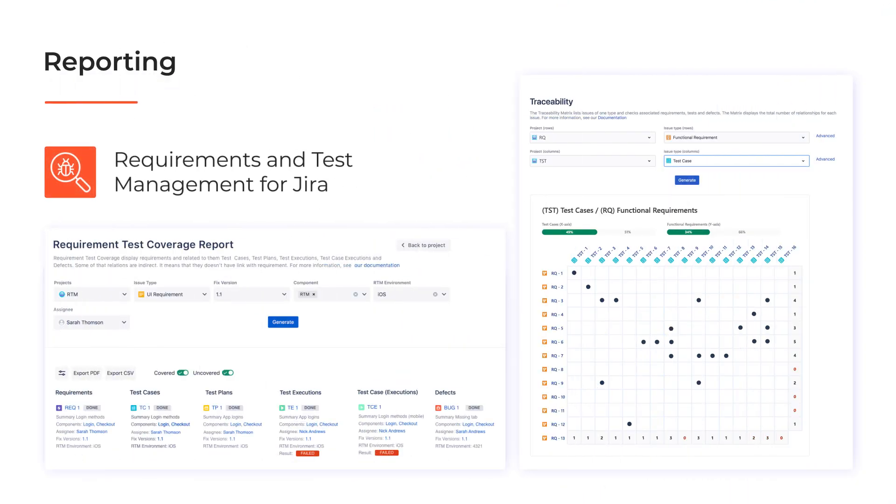What's more, the app features traceability and coverage reports, which are two other ways to visualize these relations and present them to the stakeholders. We'll go through them in more detail later on in this tutorial series.